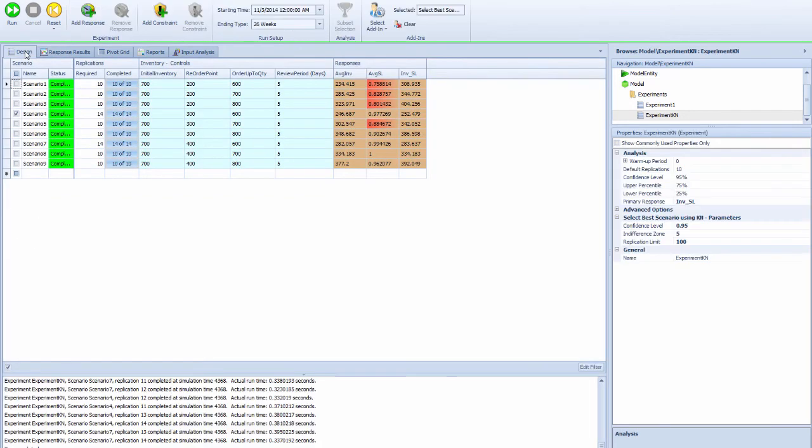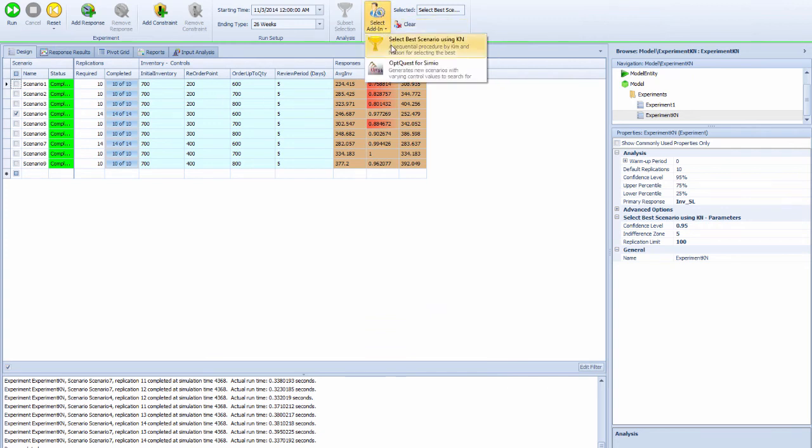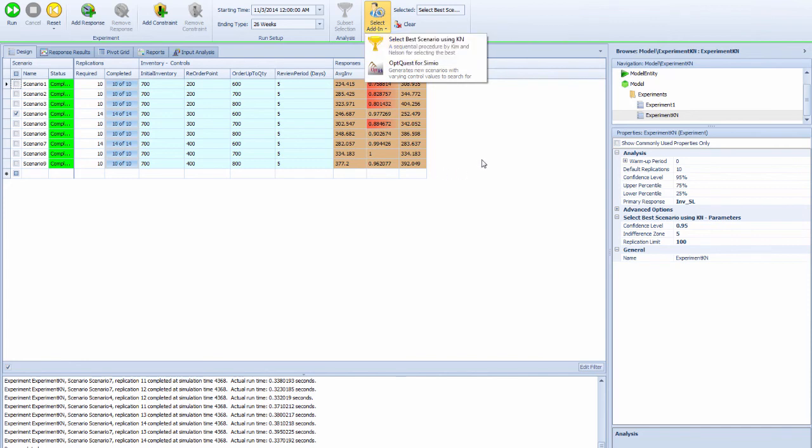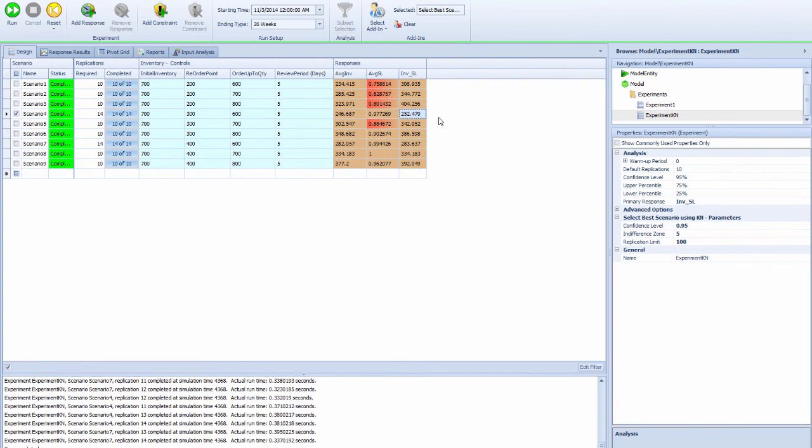If I run this and put the indifference zone to 100, which is bigger, I want you to pay attention to the runs again.